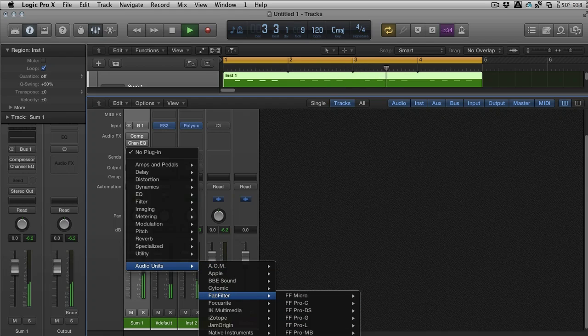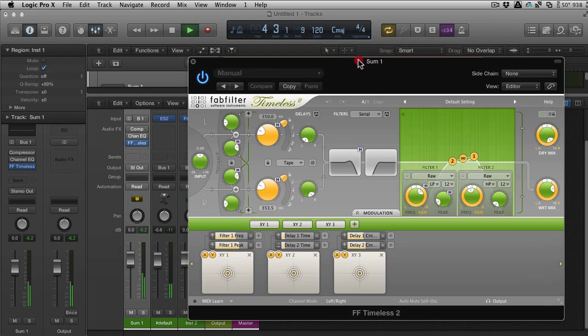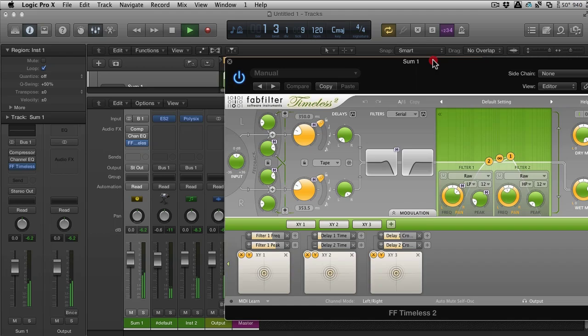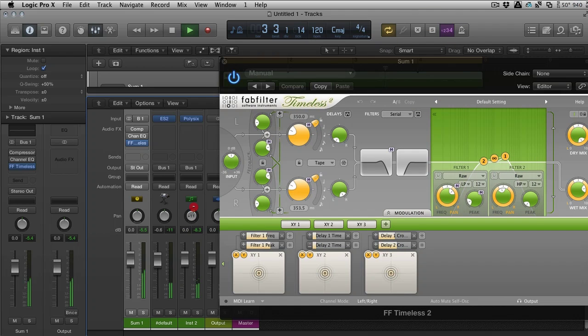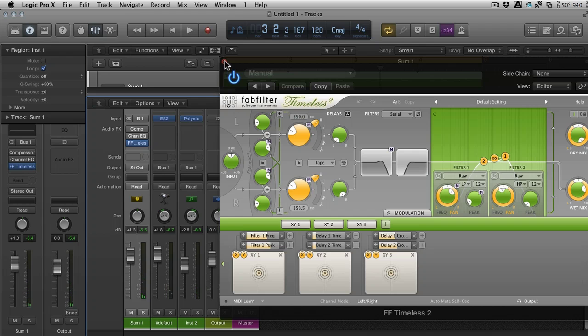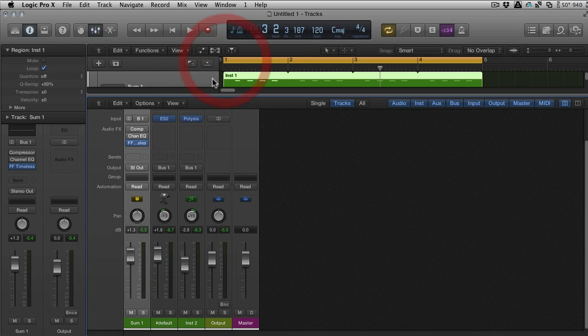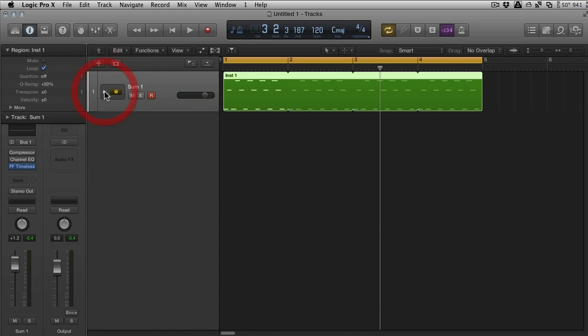And remember that also this is summed, so if you want to affect both of these—let's put some delay on, some FabFilter Timeless for instance. Really nice, just quick mixing of two synths, and then you've got the master control as well. So again you've got that group control, group channel control.